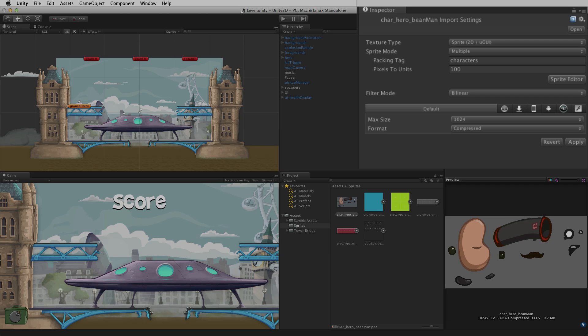It is worth noting that an atlas or sprite sheet may be larger than the default max size of 1024 for an image texture.